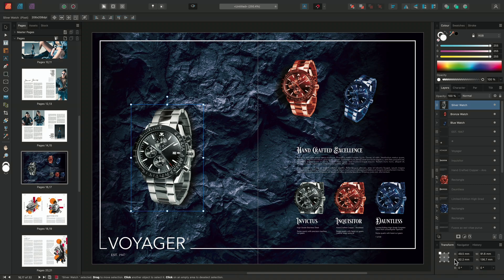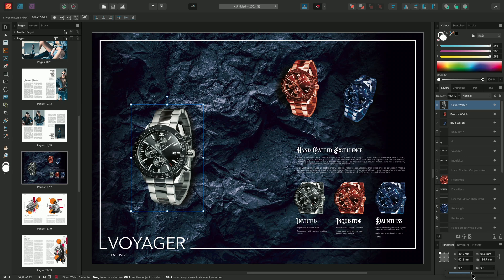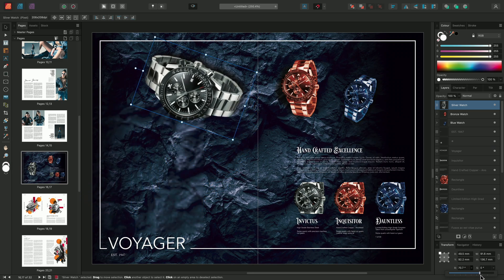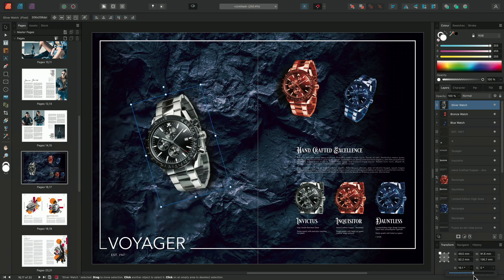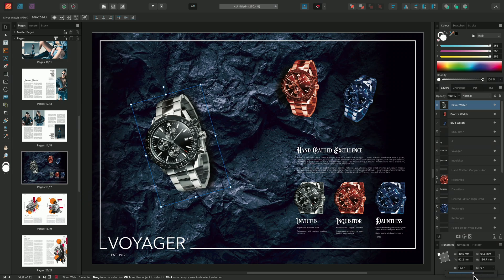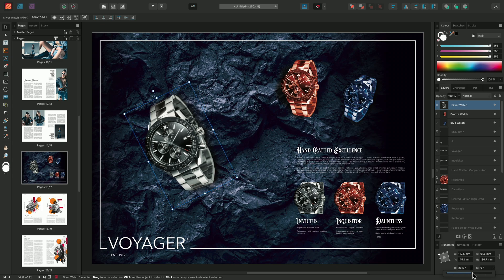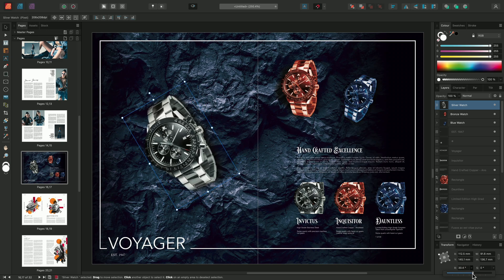This control lets you change the origin point for transformation. It defaults to the top left position, so if you scrub the rotation slider, it rotates around that point. Alternatively, you can change this to the middle point, and when you scrub the rotation slider, it rotates around the center of the layer.